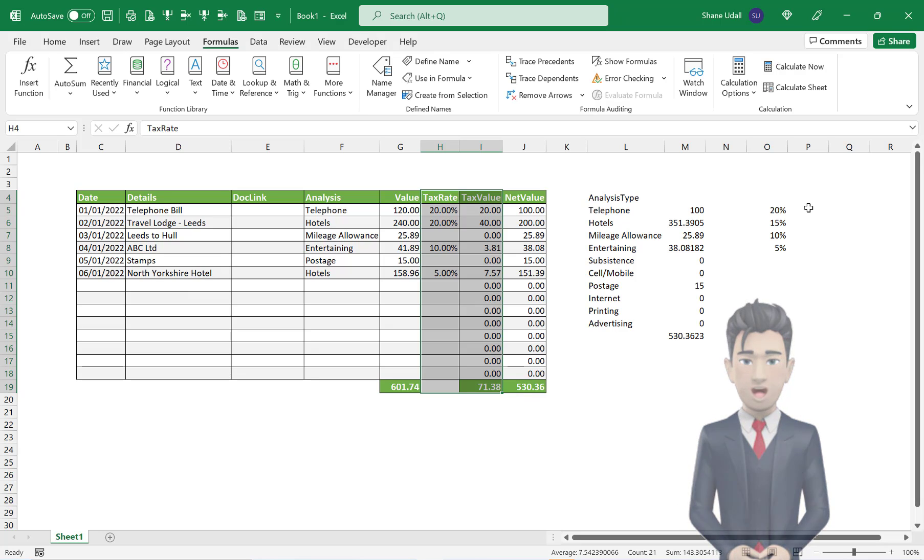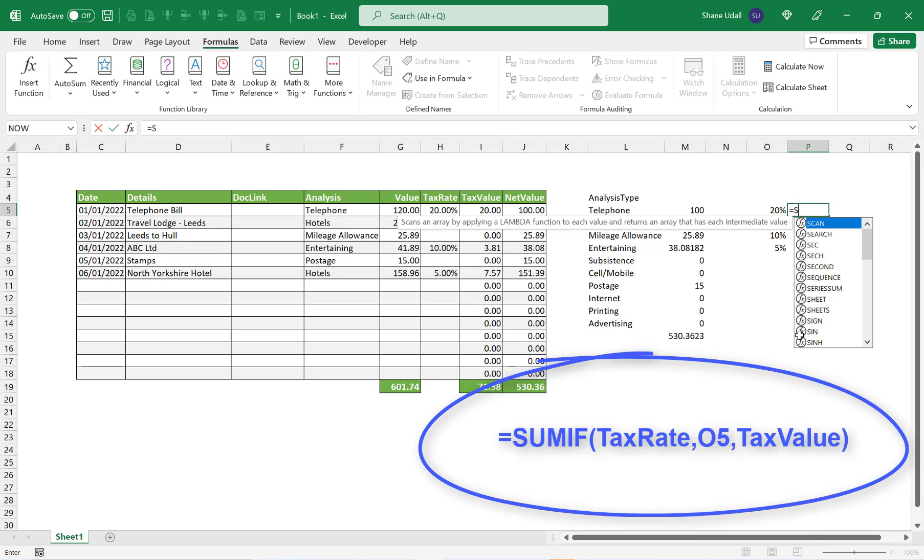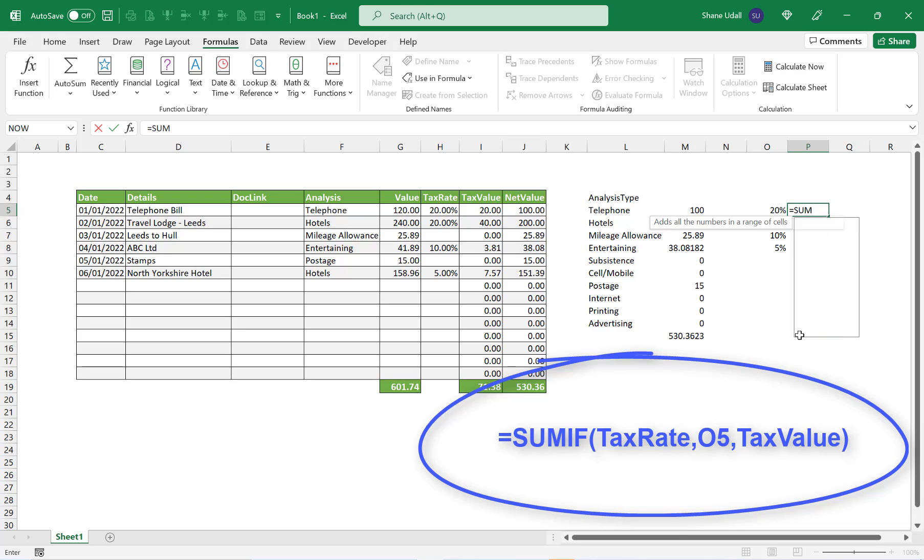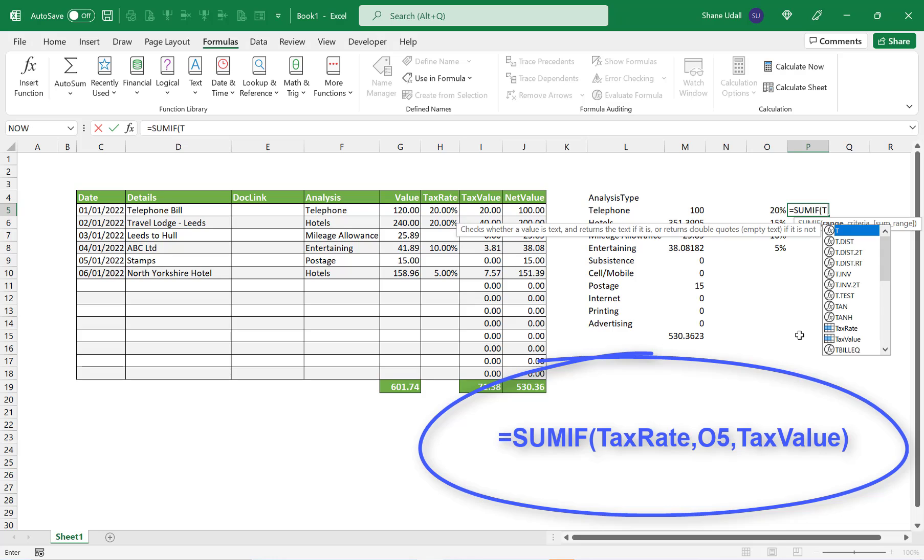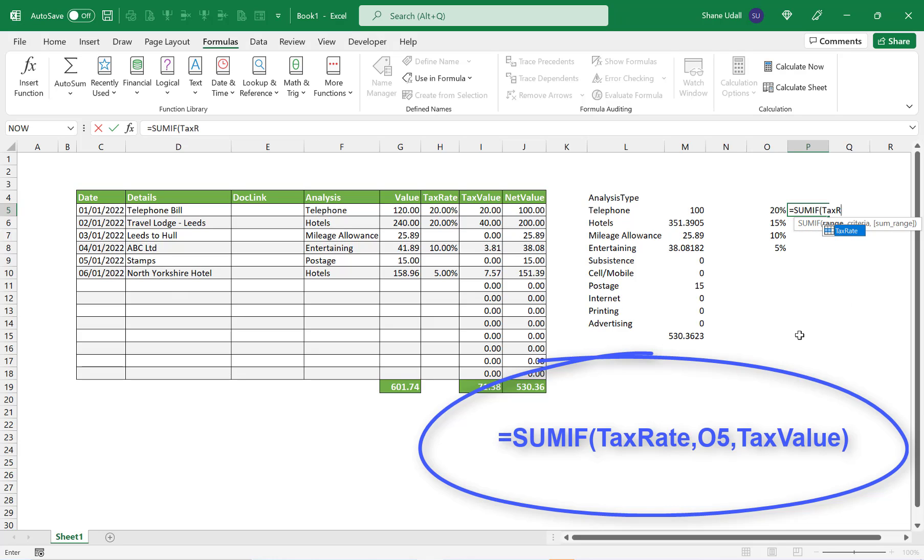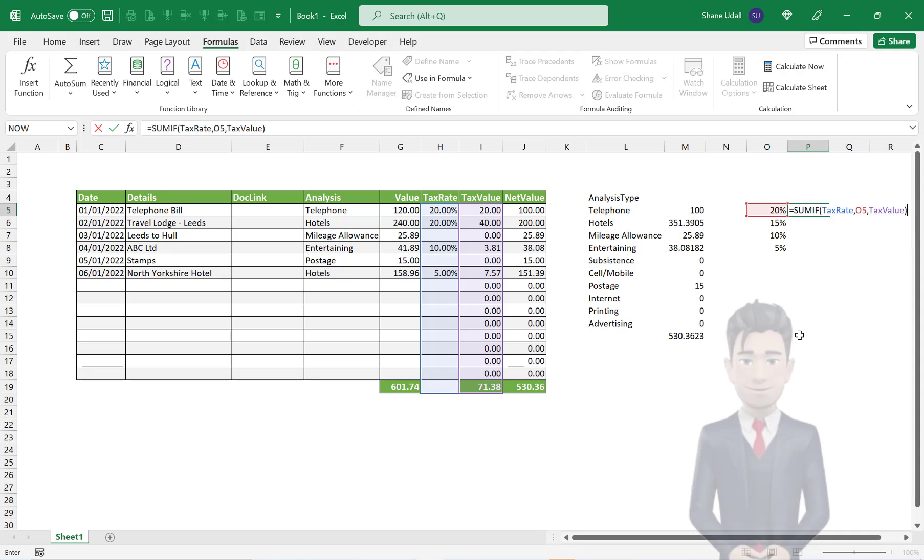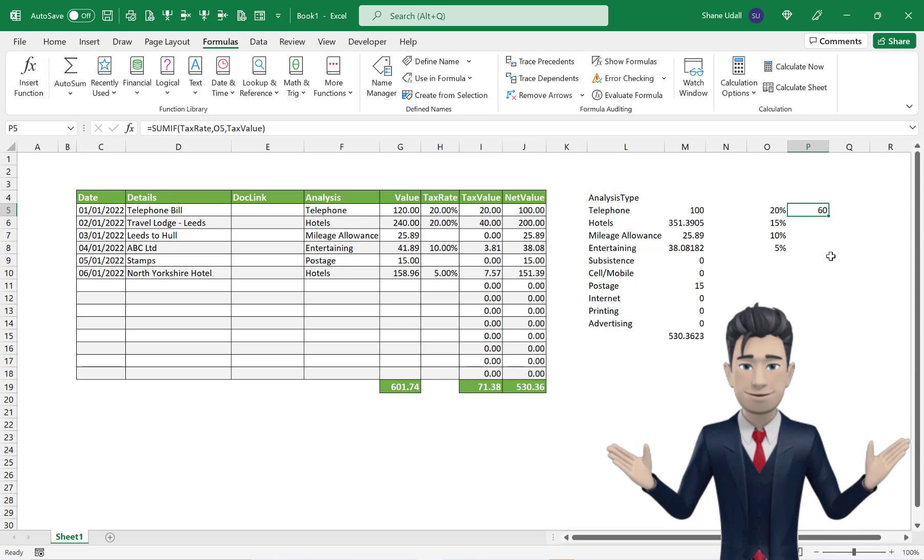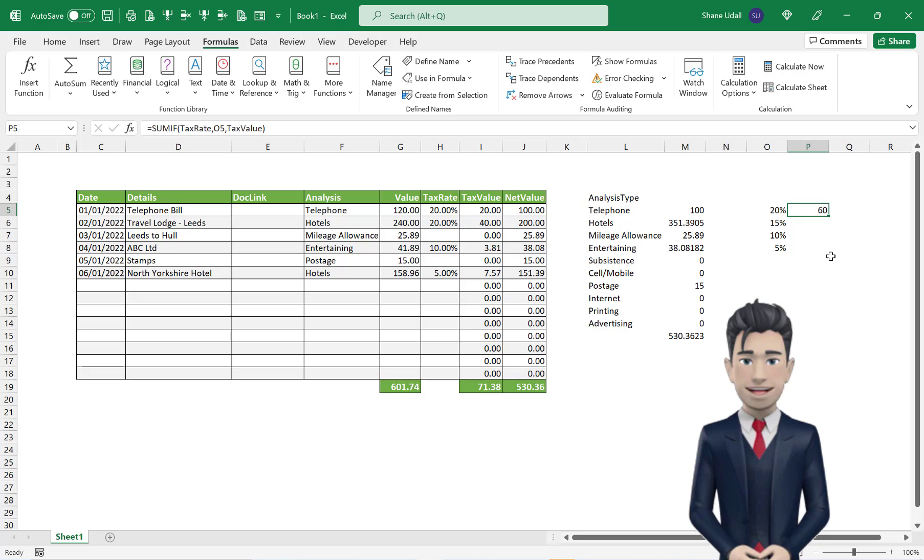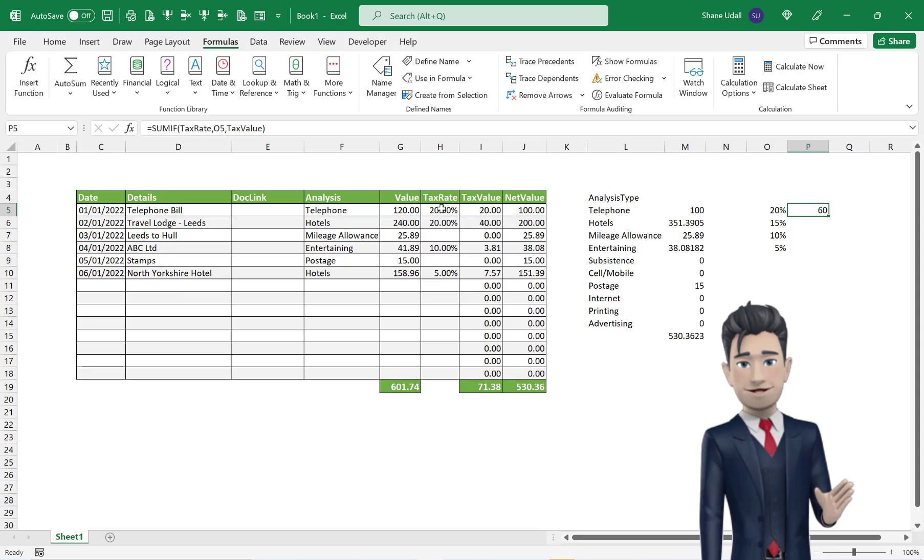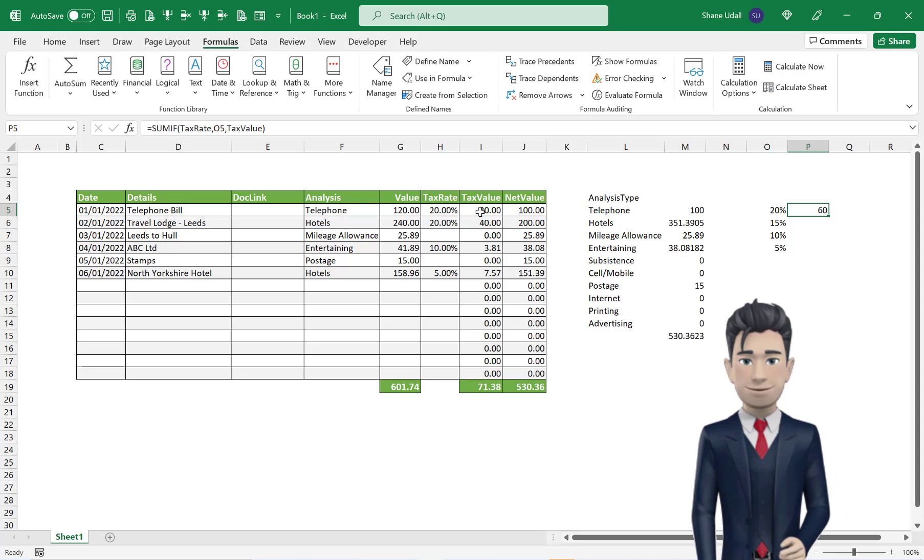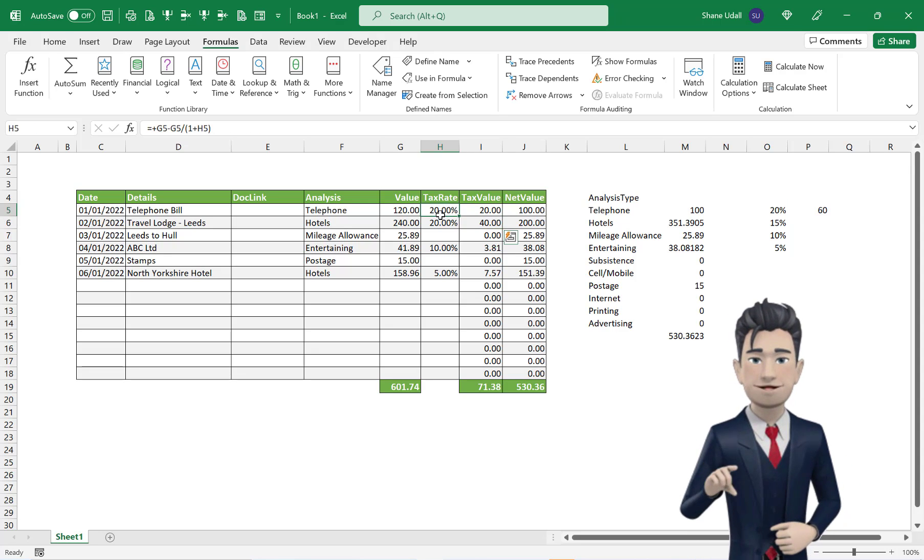Select cell P5 and enter in the formula equals SUMIF open brackets tax rate comma 0.205 comma tax value and close the brackets. Once completed, the cell should return the value of 60, which if you check in the business expenses table is the cumulative value of all instances where the tax rate percentage is set to 20%.